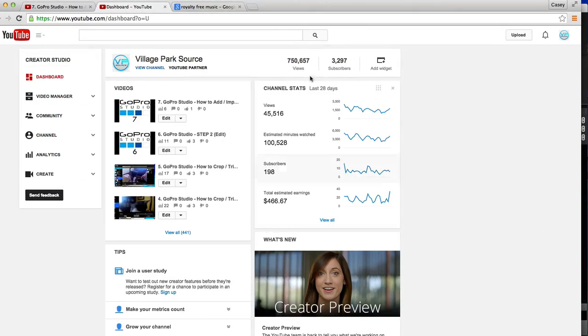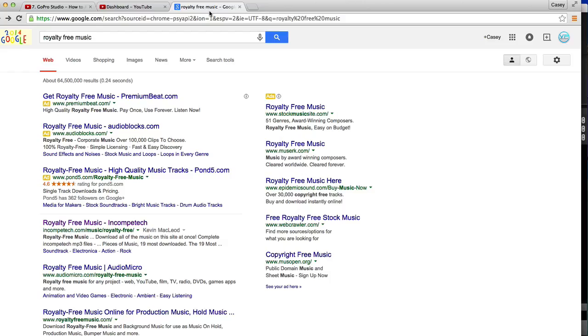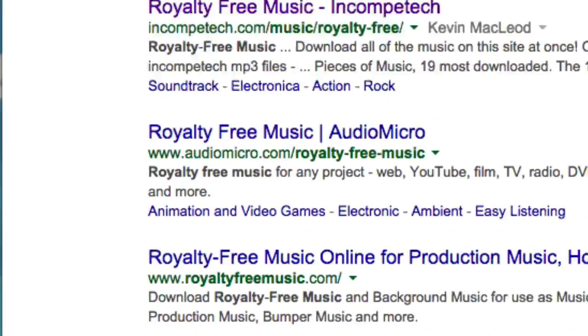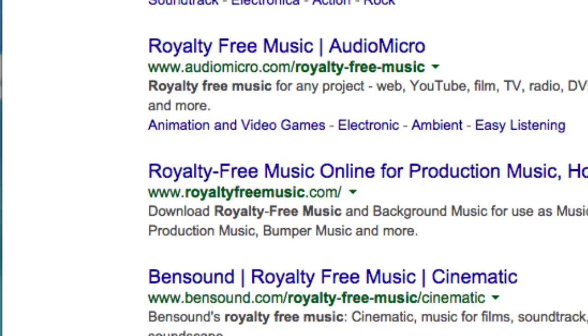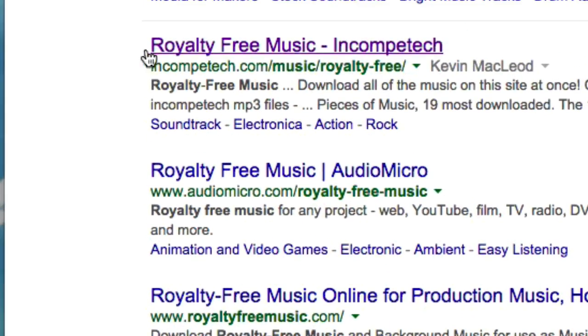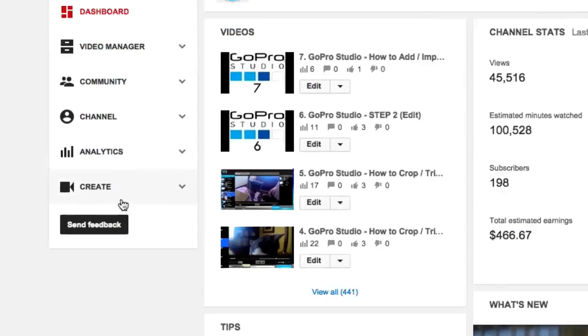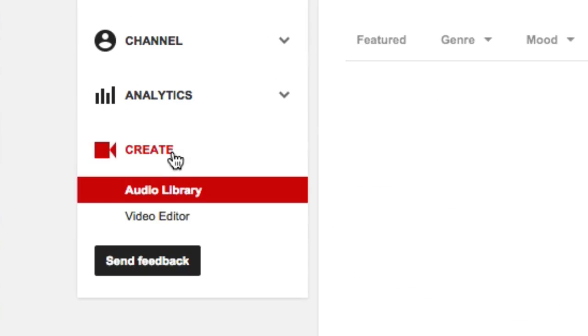So what we're going to do is go to Google and just type in royalty-free music. There's a couple down here I click on sometimes, like Incompetech, but the majority of the time I usually just go to YouTube, and from the creator studio I'll click on create audio library.